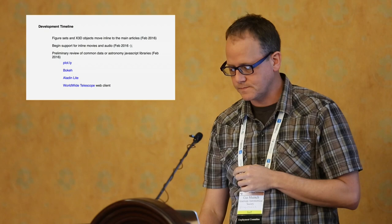Looking to the future, we want to continue to review JavaScript technologies and do some development of tools for astronomers to create their figures. We'll continue to do ongoing ad hoc work, so if authors want to come to us with technologies to try out, we already have a good sense of what does and doesn't work. It's really useful to us because these cutting-edge authors who want to try things out allow us to go back to other authors and give them specific advice.